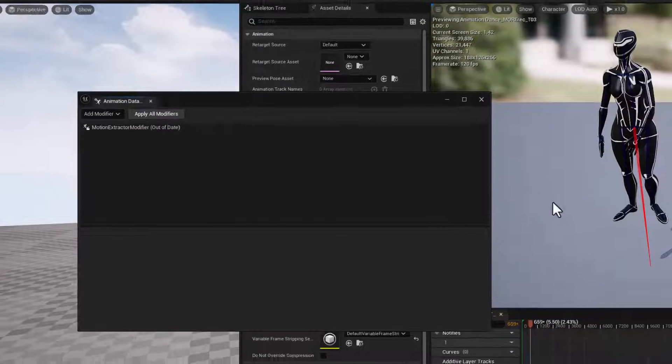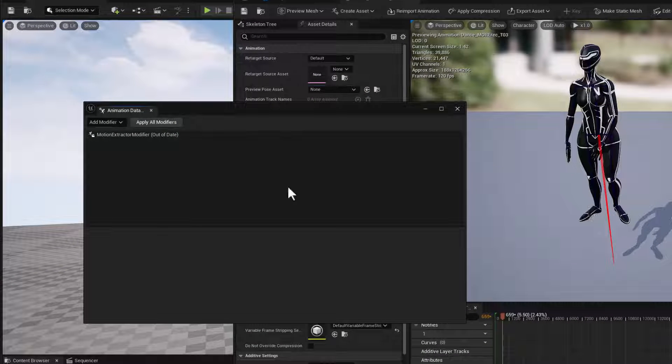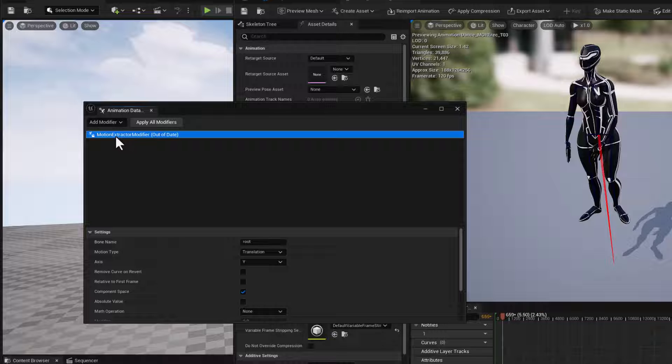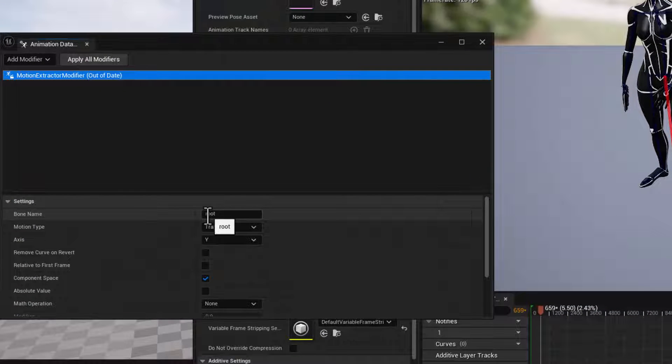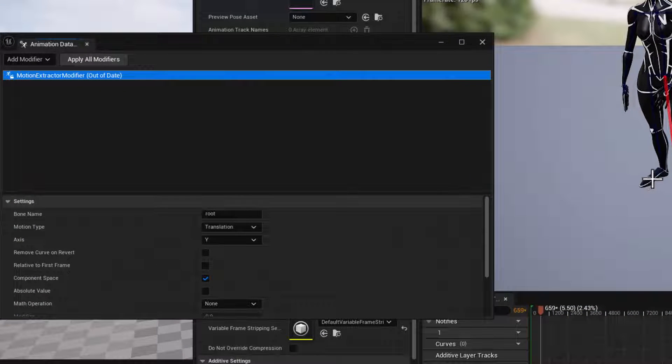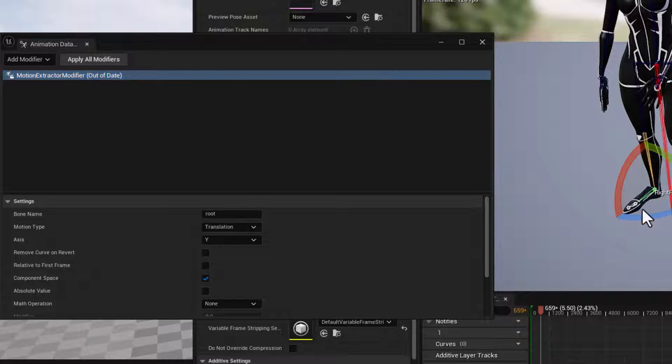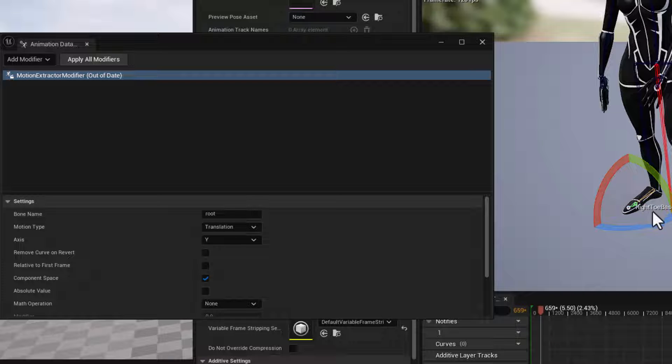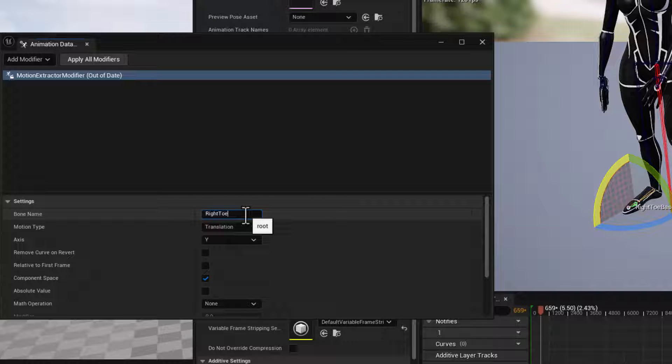We're going to add a modifier, and this is a motion extractor modifier. So we want to extract motion data from the feet. So with this activated, I need to put in a bone name. So I'm just going to move in here and select, I want the right toe base. There we go.